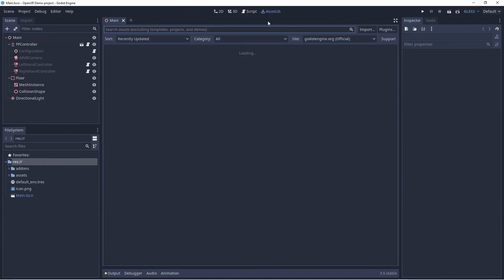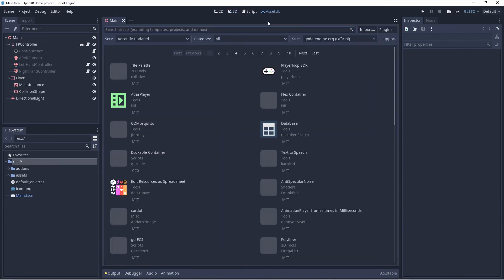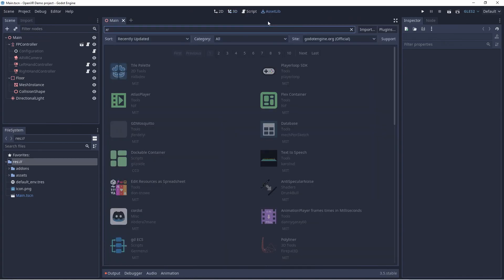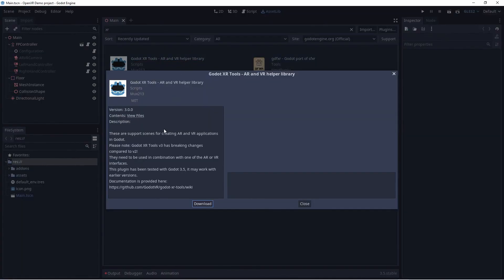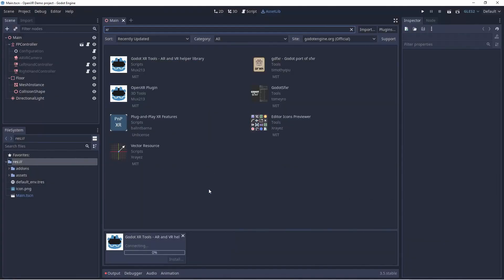We go to our asset library tab at the top of the application. Now we search for XR, our XRTools library should be one of the first entries. Simply click on the library and then click on download.